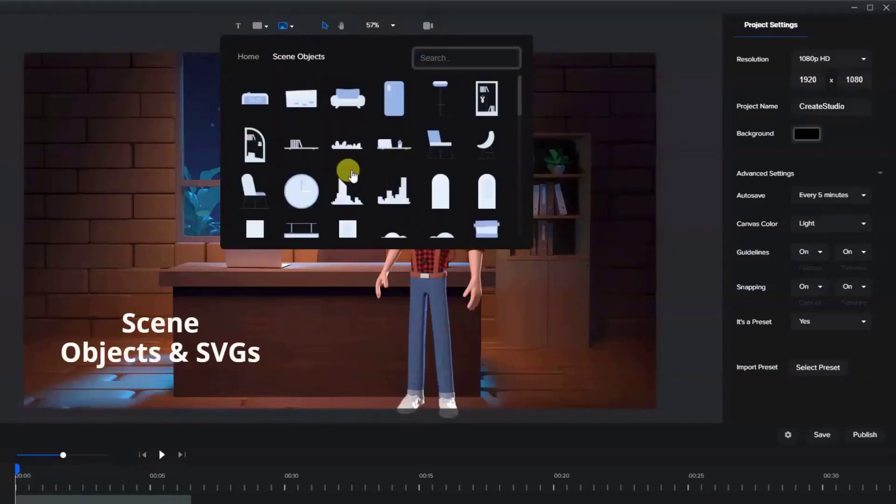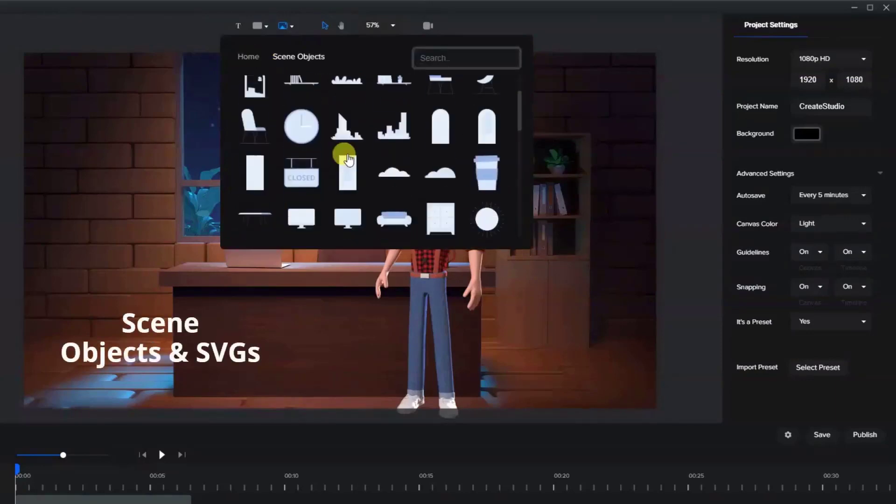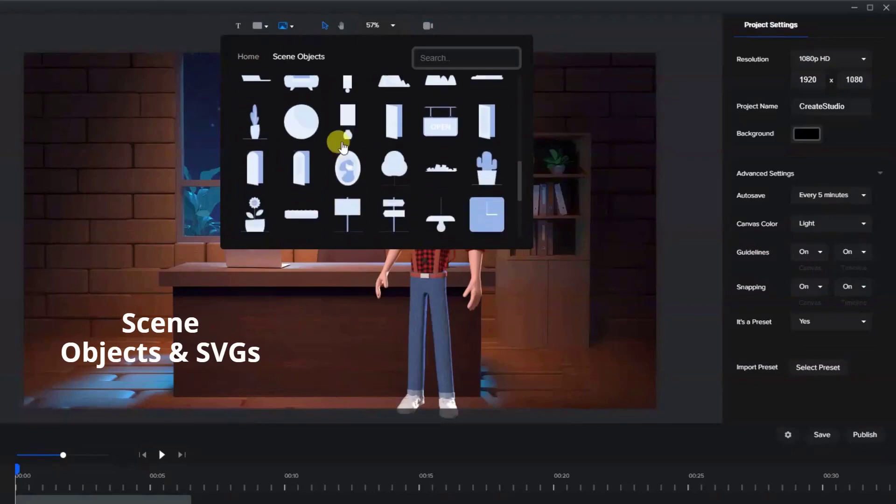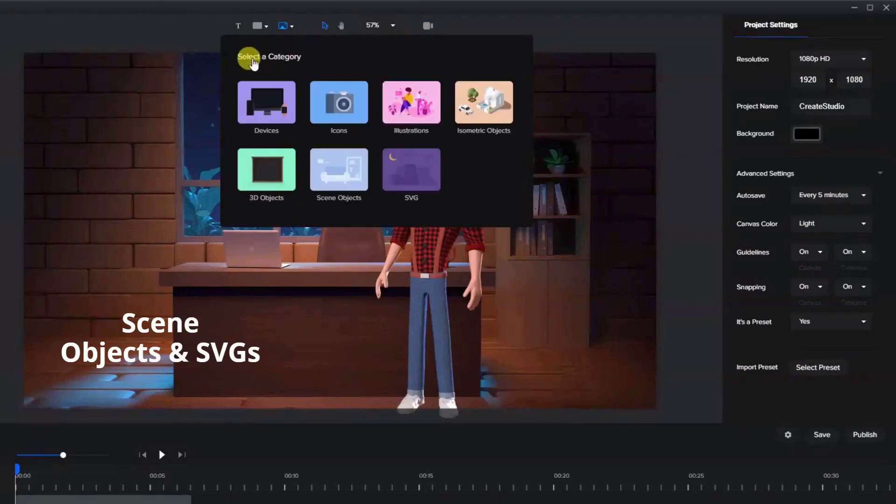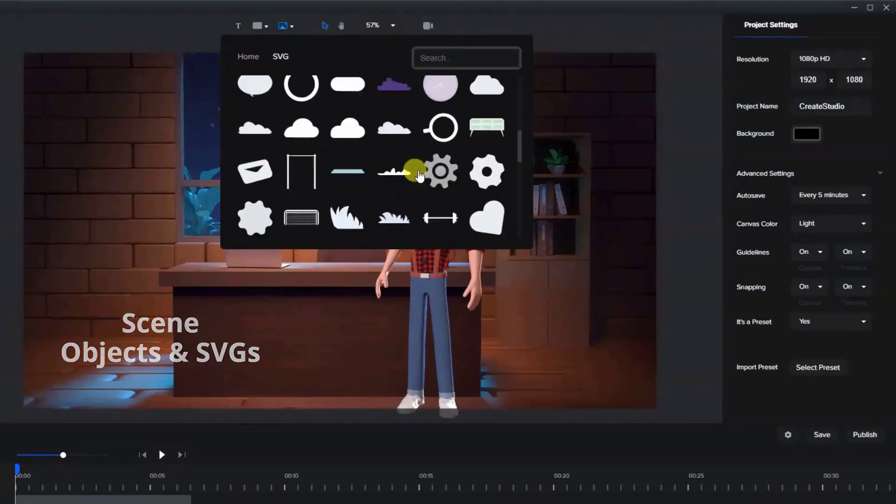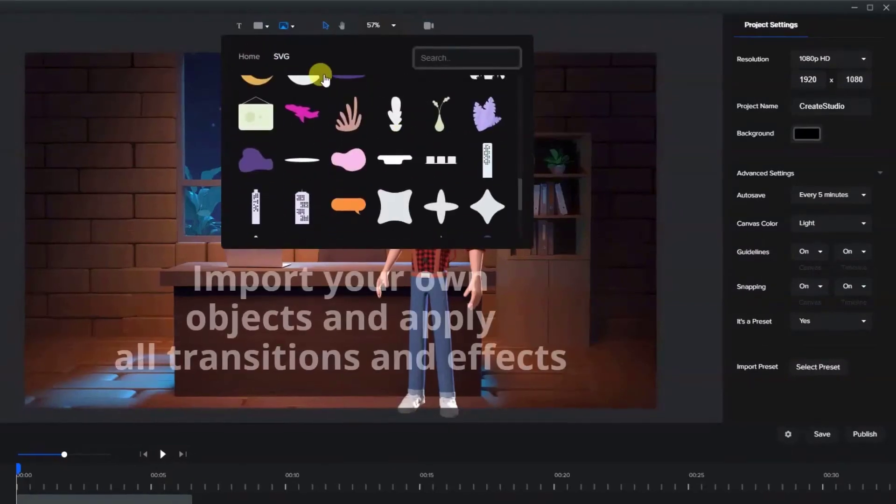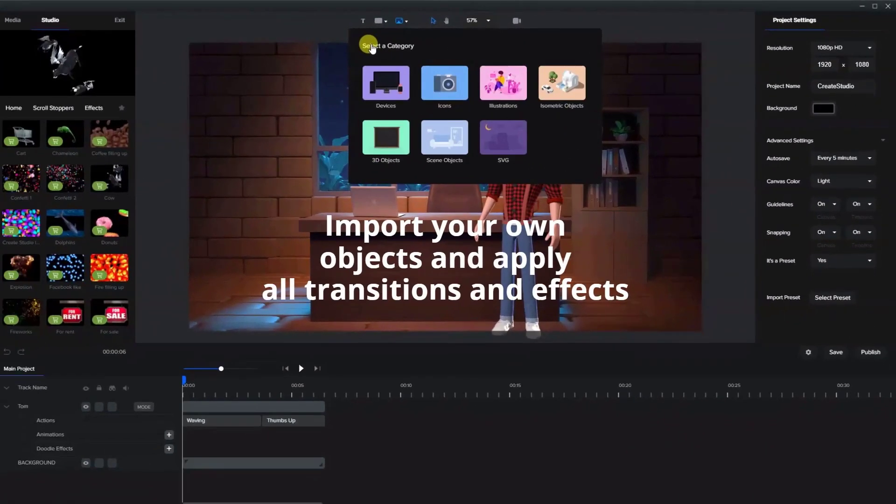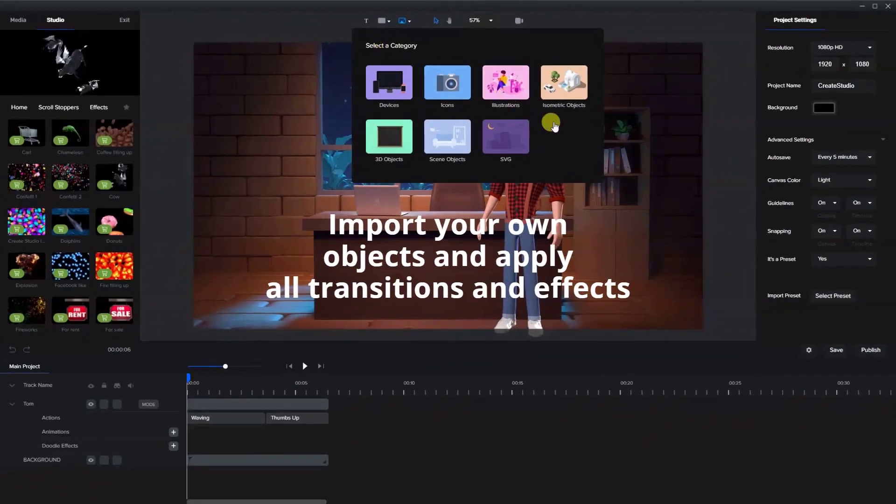Scene objects, SVGs, and you can upload any of your own graphics and images, all included in the standard package.